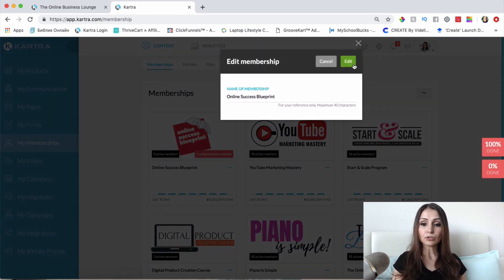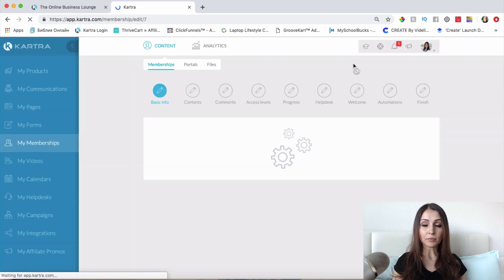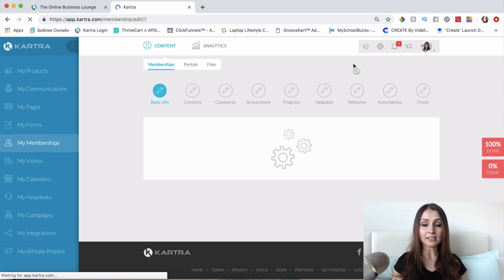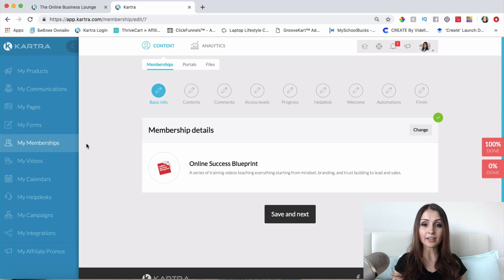For those of you who don't know what Kartra is, it's basically an all-in-one platform that you can use to run your online business with. That's the platform I use for my business. Kartra is definitely my top recommendation because you can do anything with it — email marketing, page creation, funnel creation, you can share your funnels with your team members or clients, host videos, calendars, help desks.